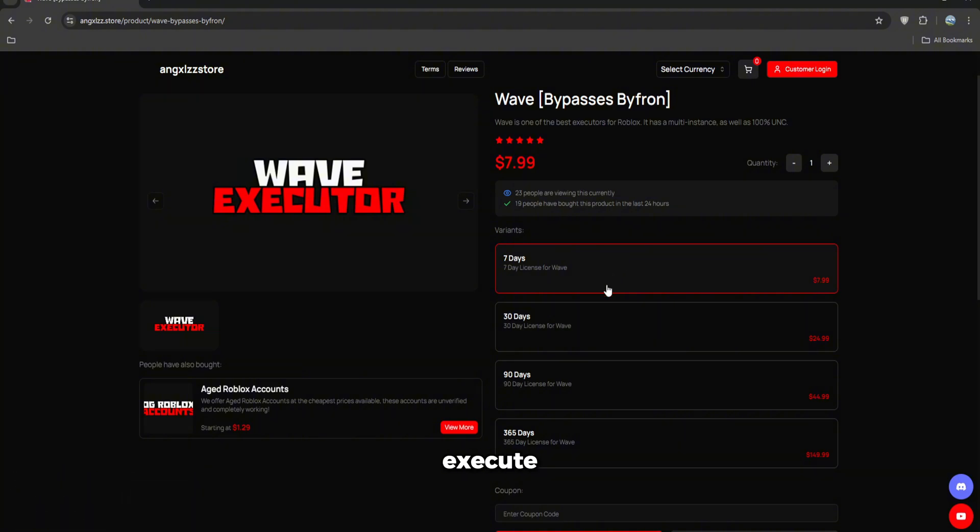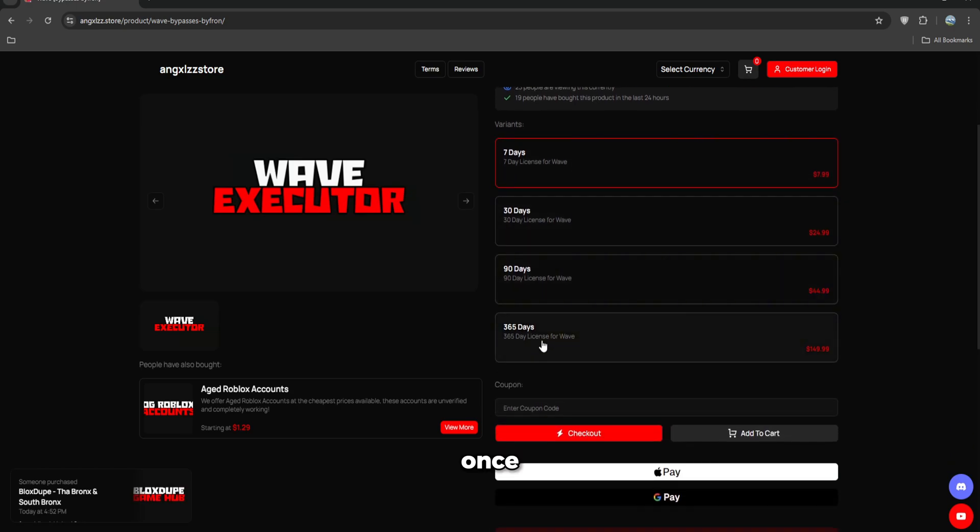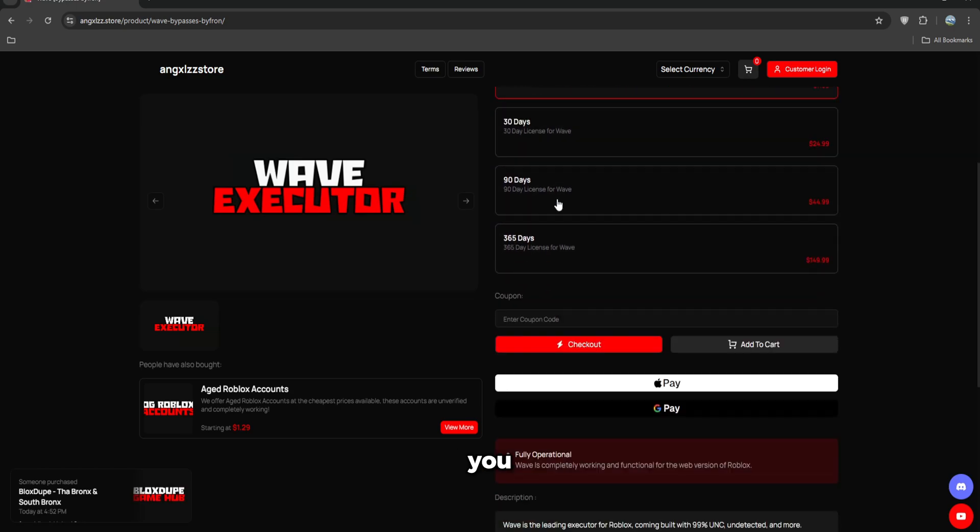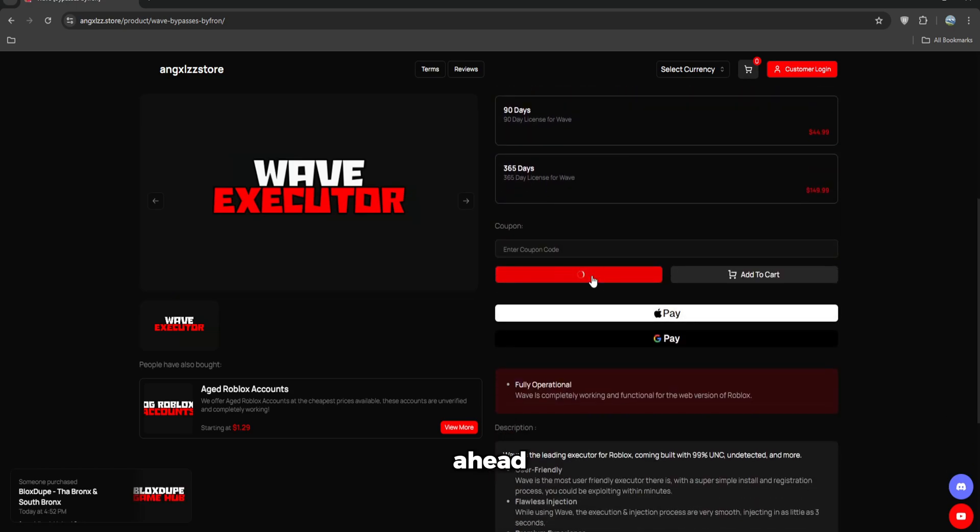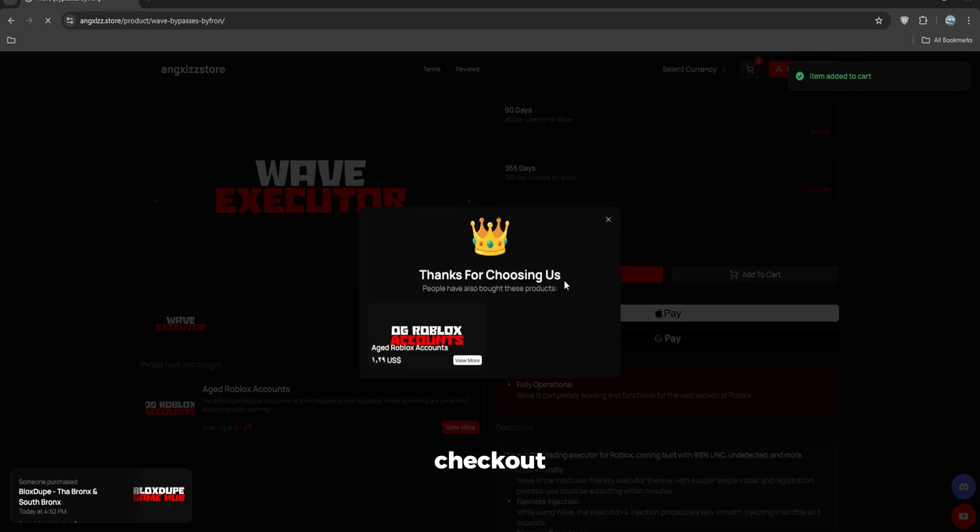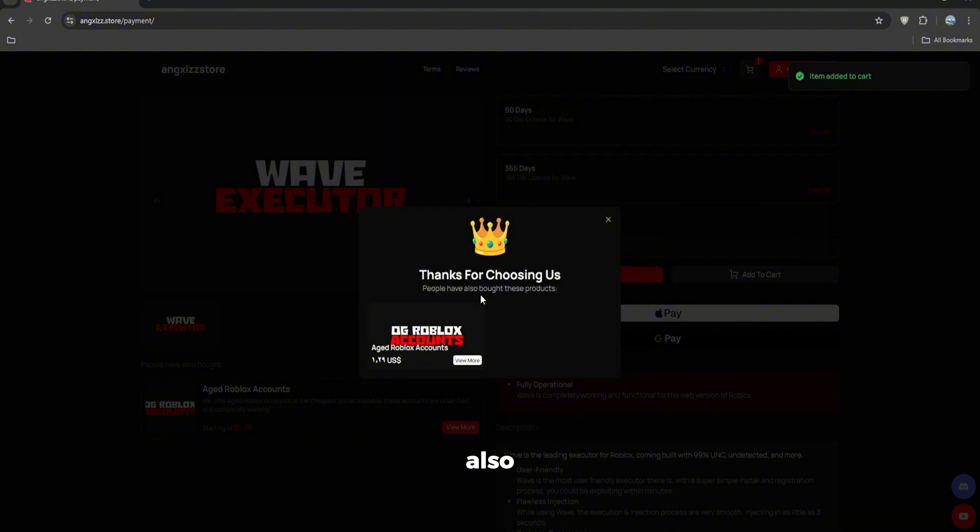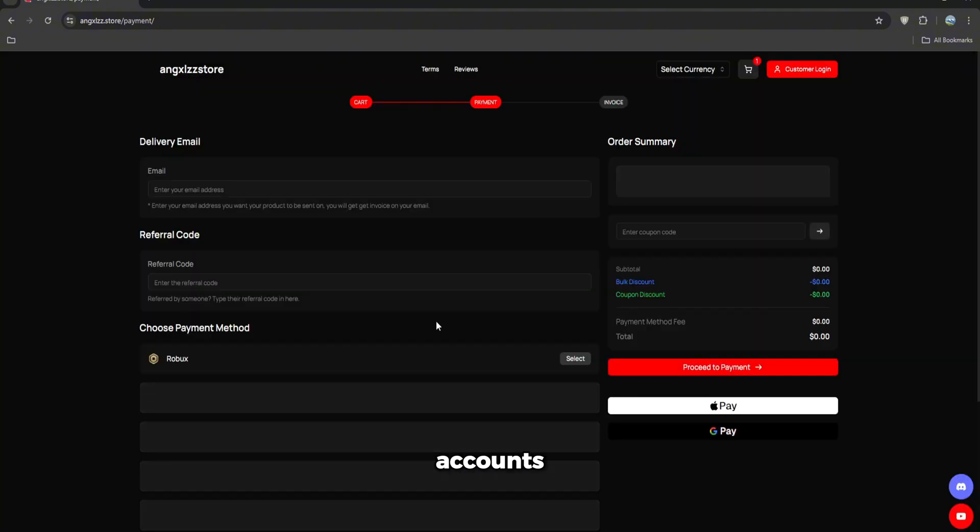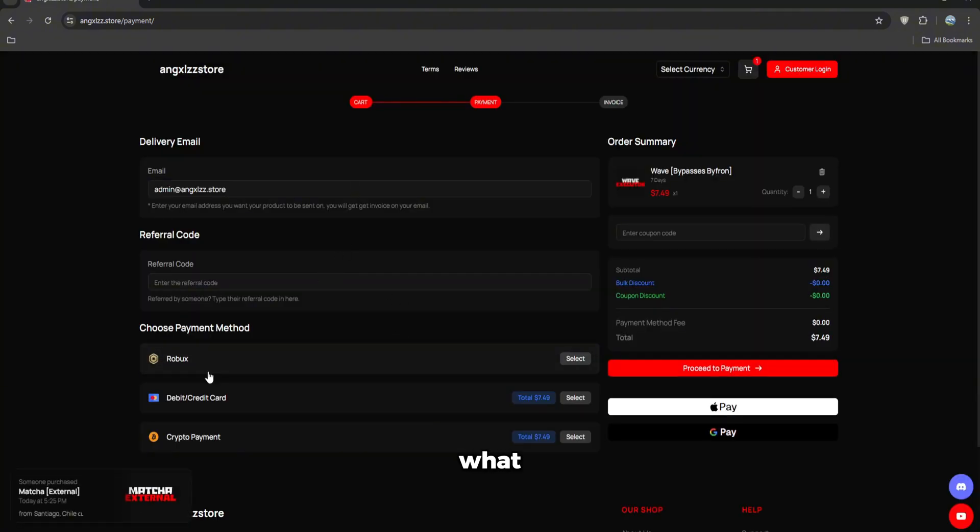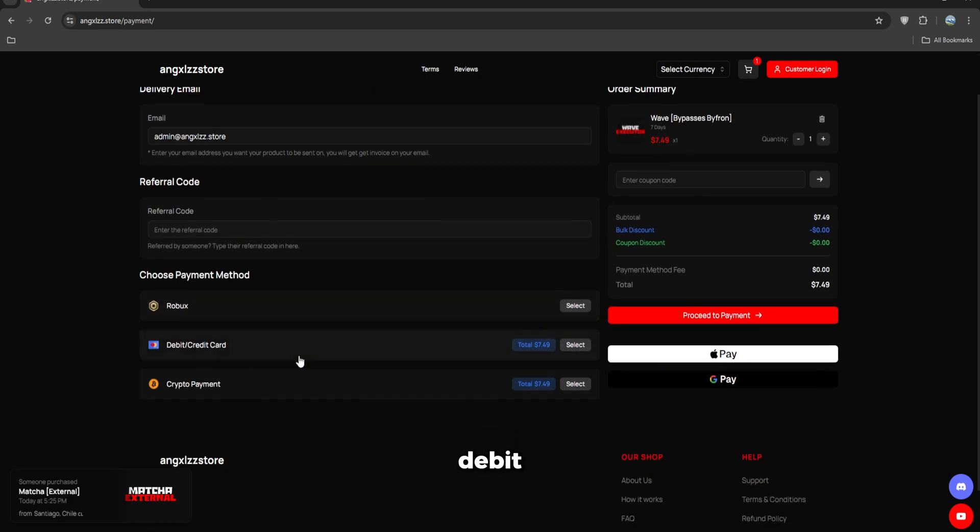Once you got whatever you want, go ahead and click checkout. You can also buy aged accounts if you want to. Enter your email and then click what payment method you want to use. If you do debit or credit card, it's going to bring you to the page where you can pay with card.